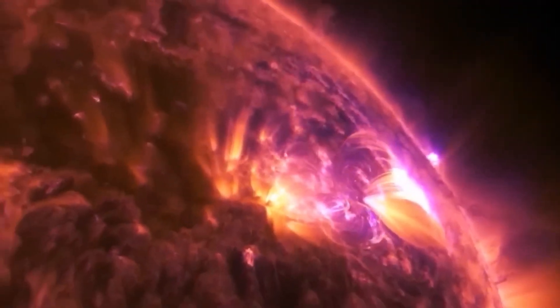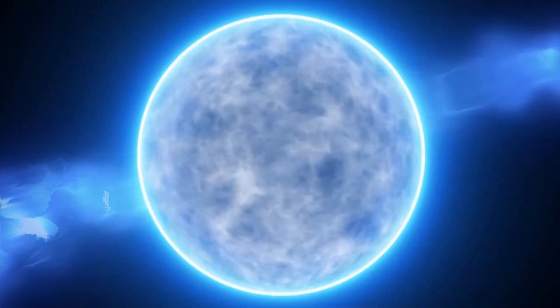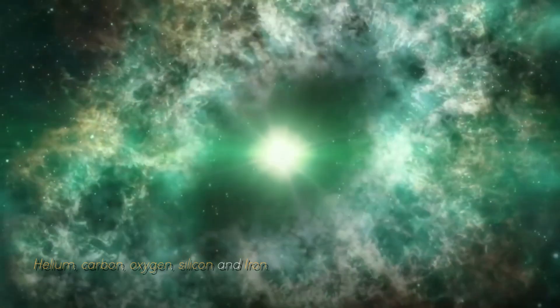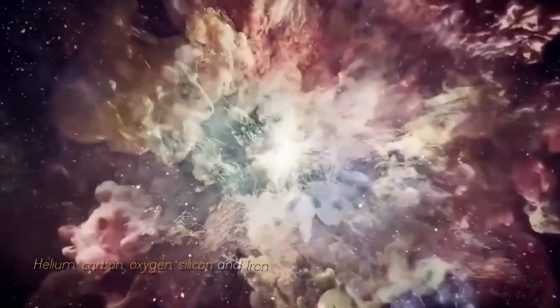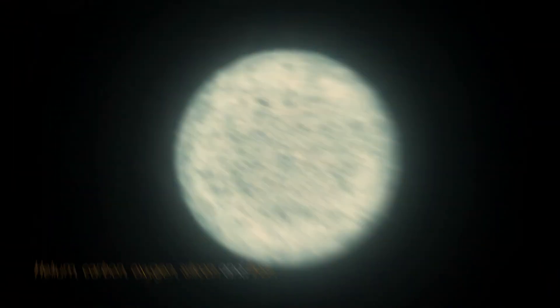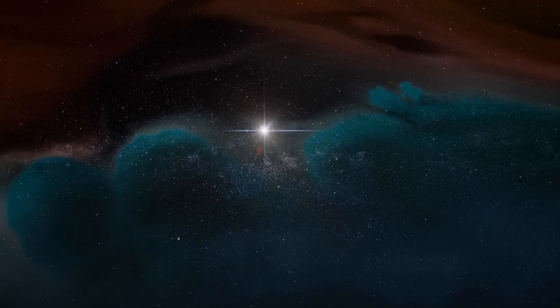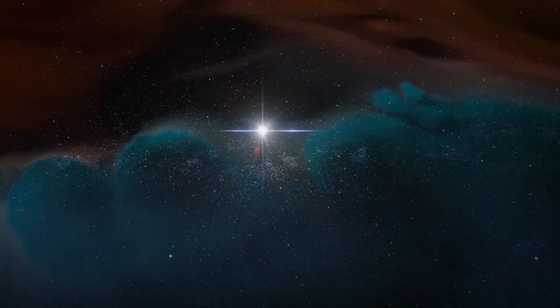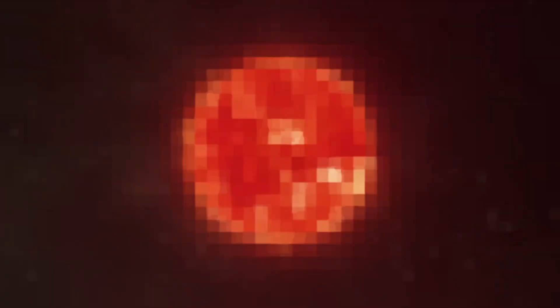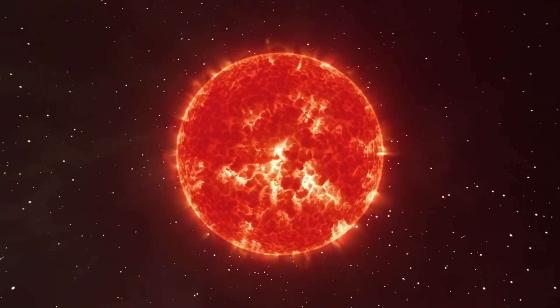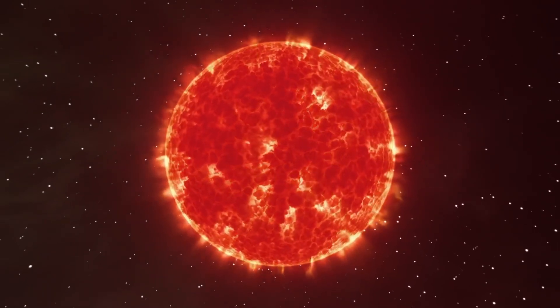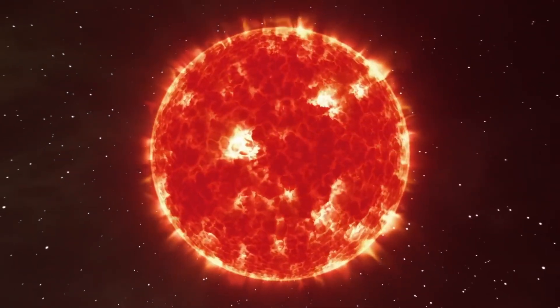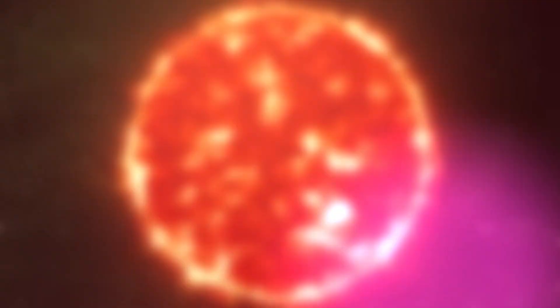As a red giant star, it goes through a series of fusion processes involving different elements such as helium, carbon, oxygen, silicon, and iron. When a star becomes a red giant, the intense pressure in its core allows helium to fuse into carbon. The star then continues to fuse carbon and helium to form oxygen, and the cycle repeats, producing heavier elements such as iron and silicon.